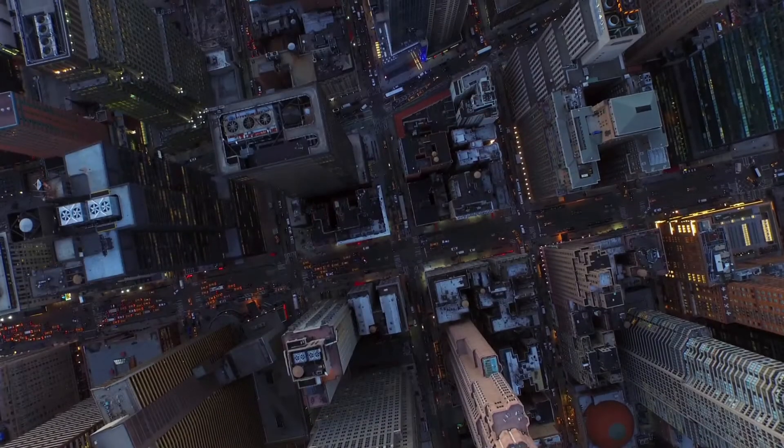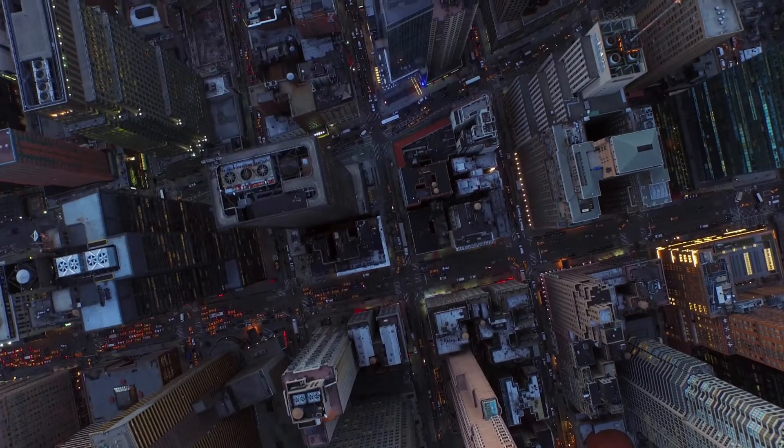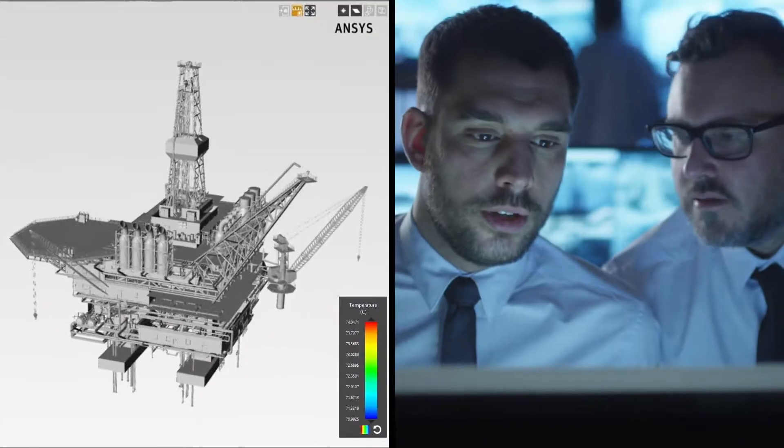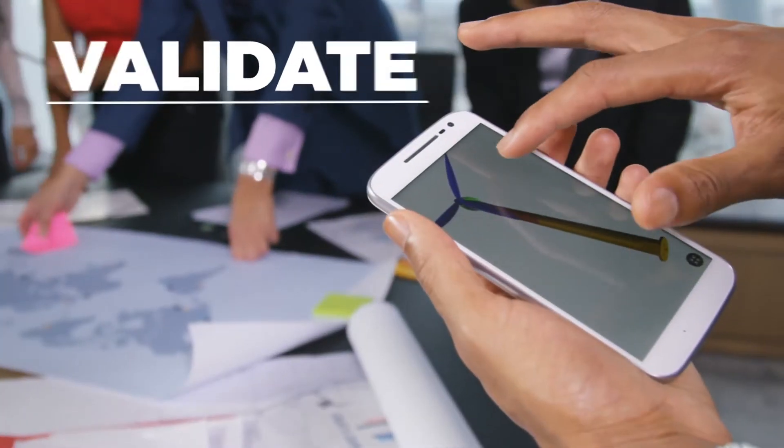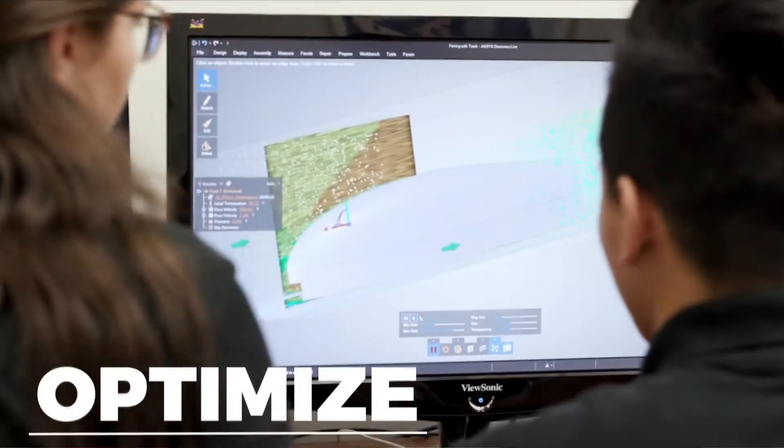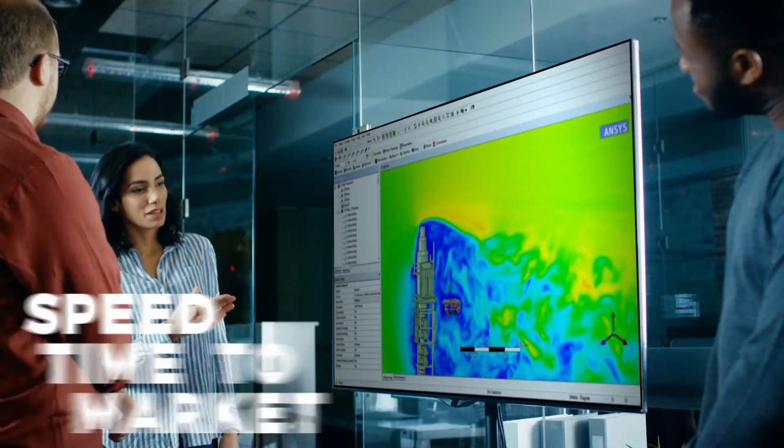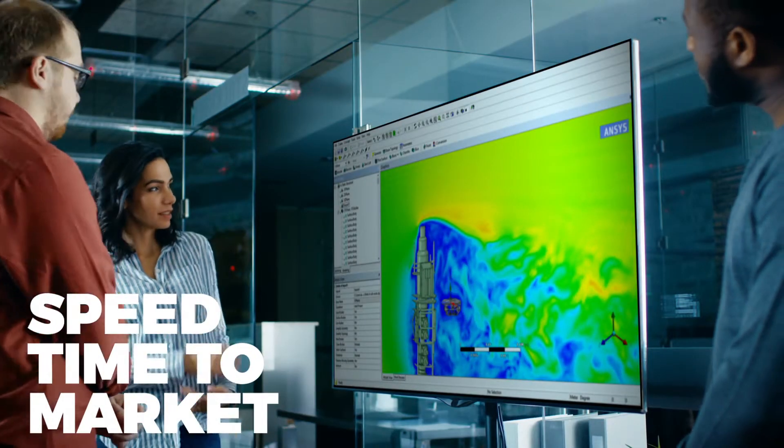From smart grids to digital twins, so you can validate every part, optimize every measure of performance, and speed your time to solution.